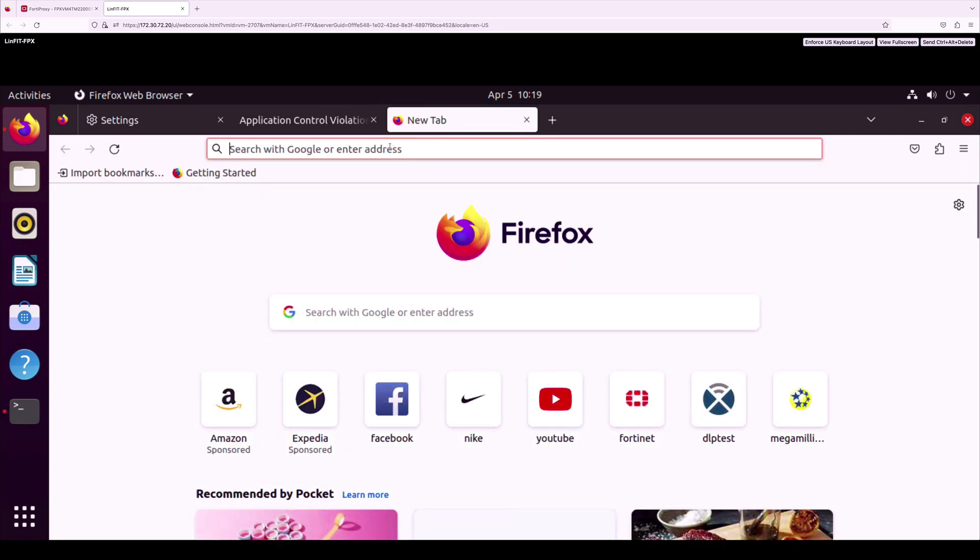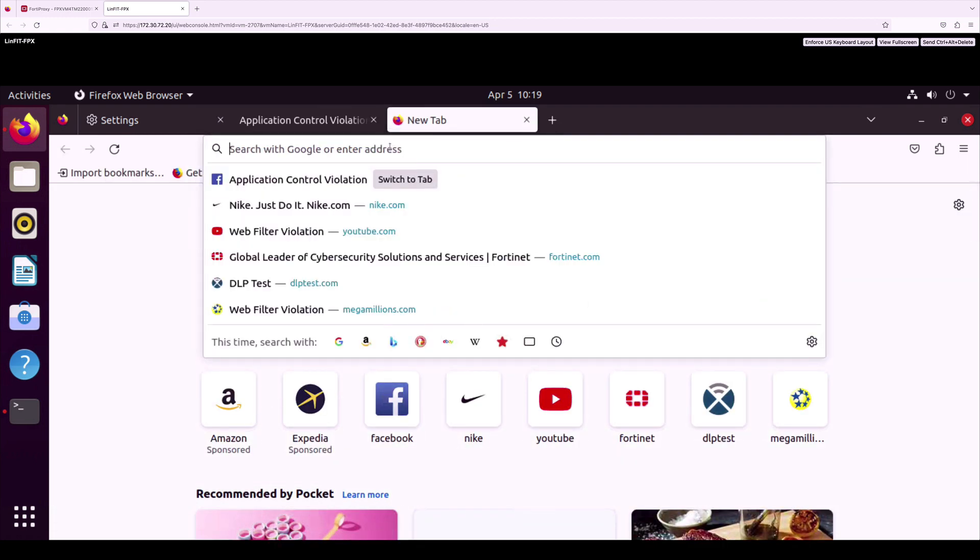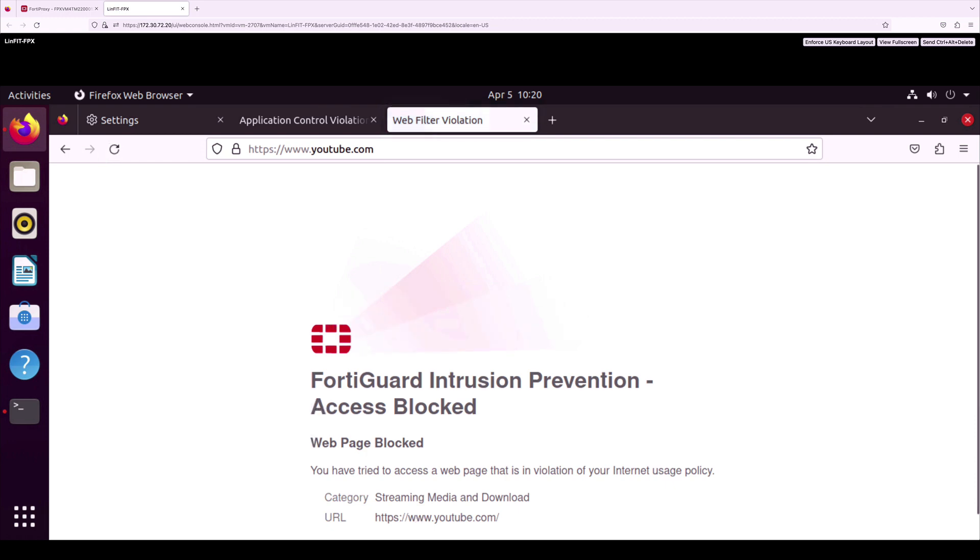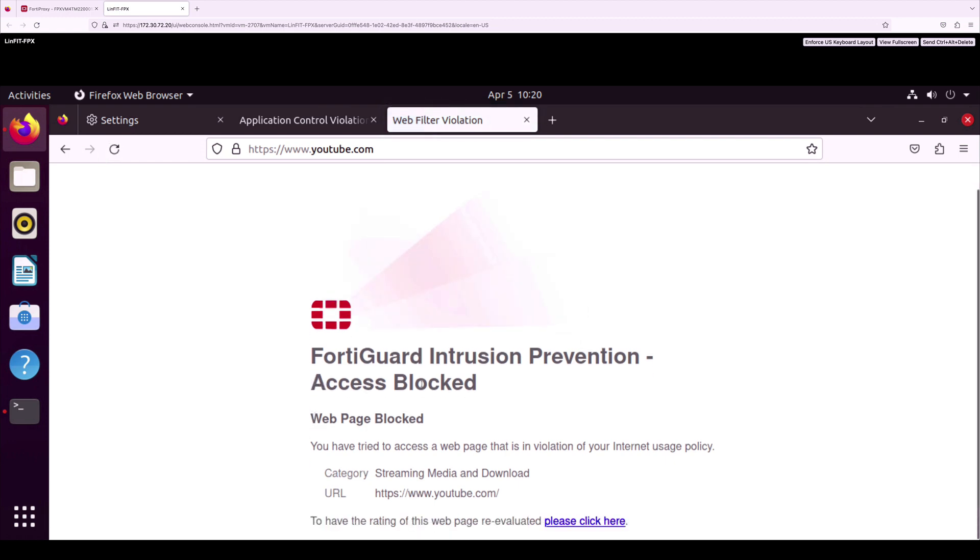Use case 2 is web filtering. I am going to access YouTube.com where all streaming media and downloads are blocked by our web filtering services to the facilities group.